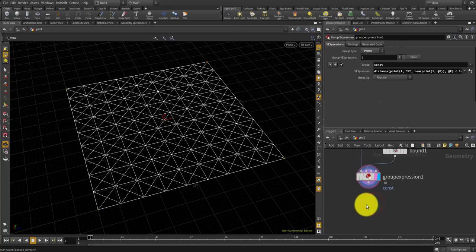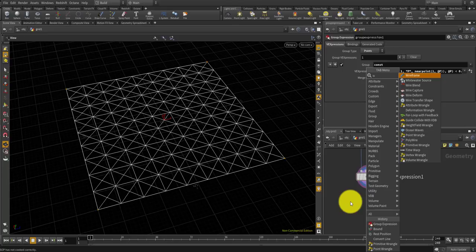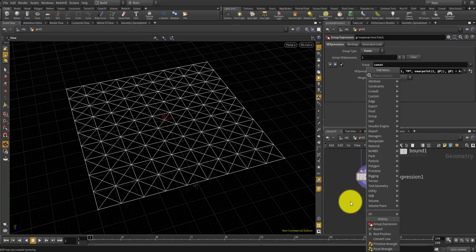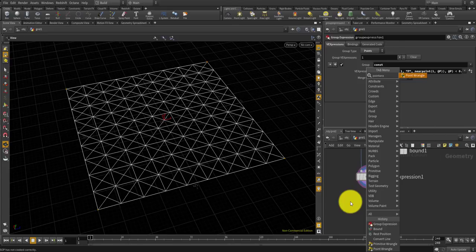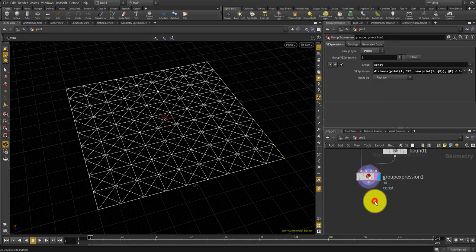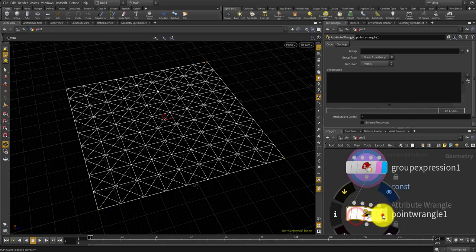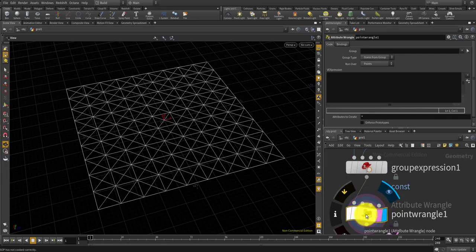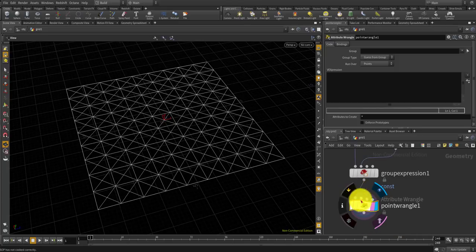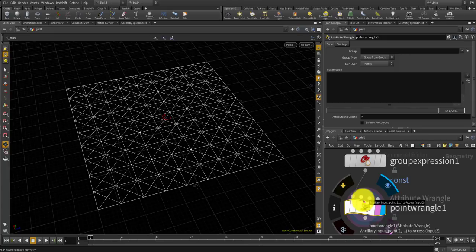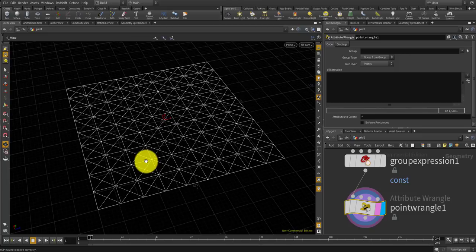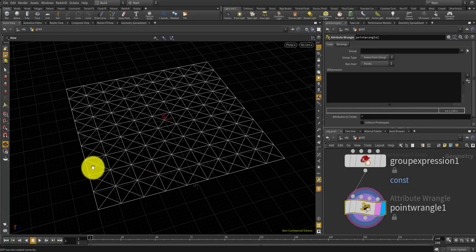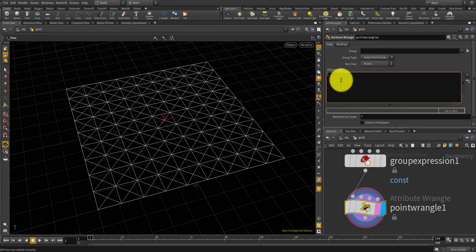Now after this, the final setup I have to do before going to the pop network is I need to set some attributes inside for each point, so I'm going to use point wrangle. There's a pop node called pop grains inside pop network, and to use that I need to set some attributes.